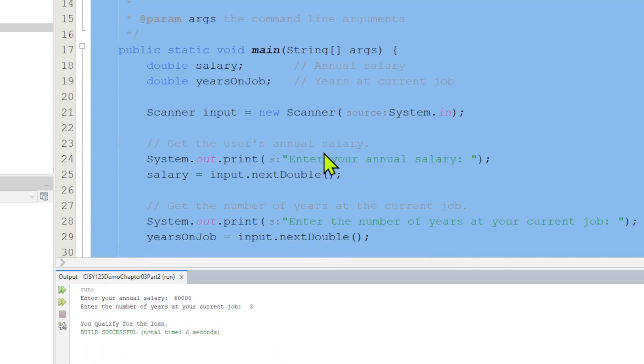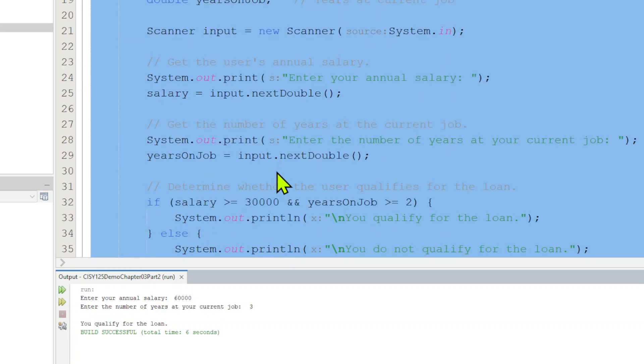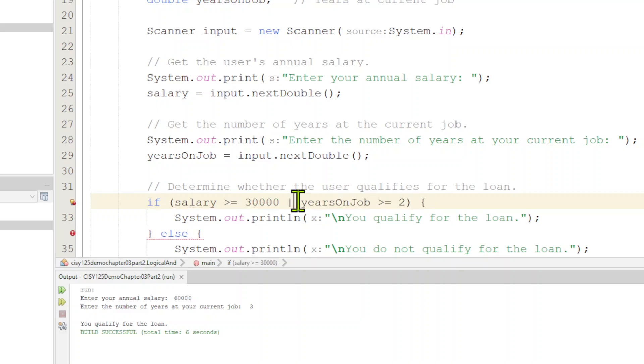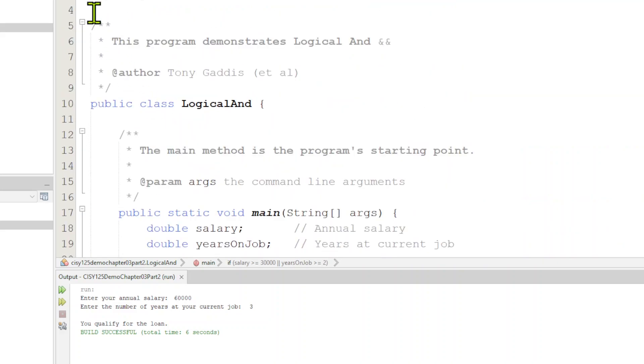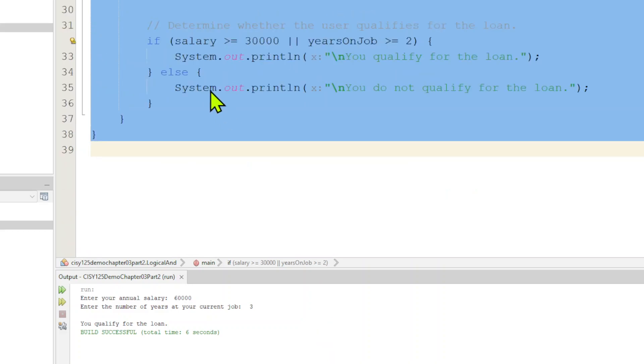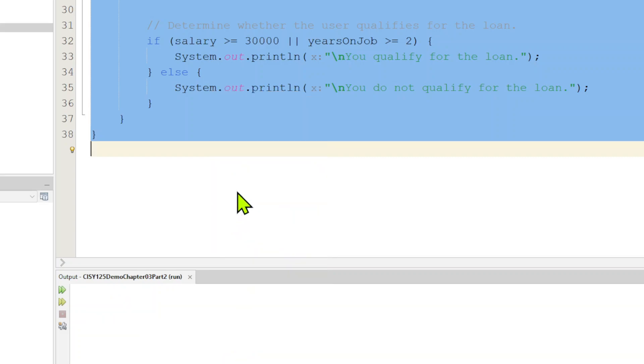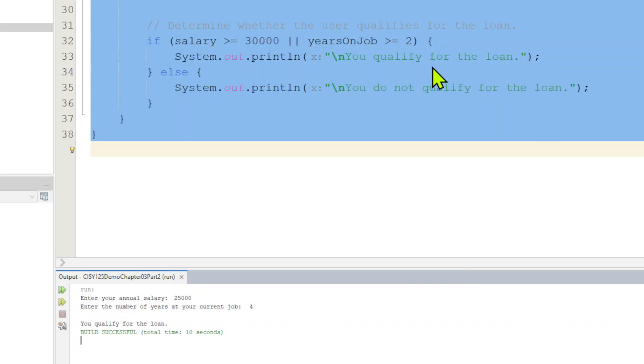Let me run it again. Same thing. If I say $60,000, but now I say three, which is greater than two, then I do qualify for the loan. Now, we can go up here and I can show you the OR operator, which will be the next slide. I can go down here and change this as an OR operator. That's the two pipes.